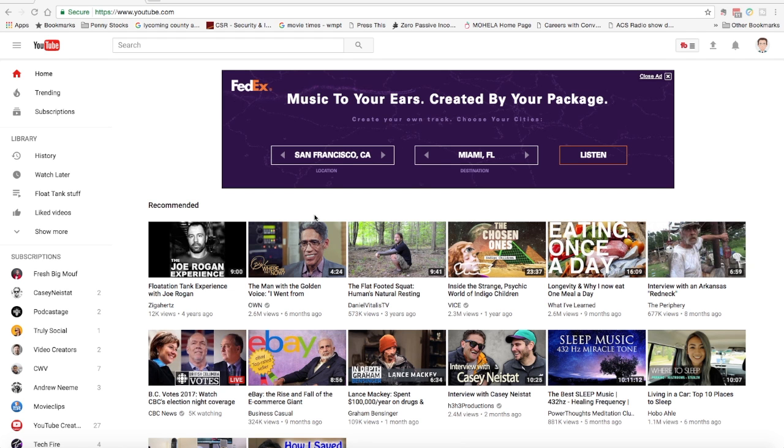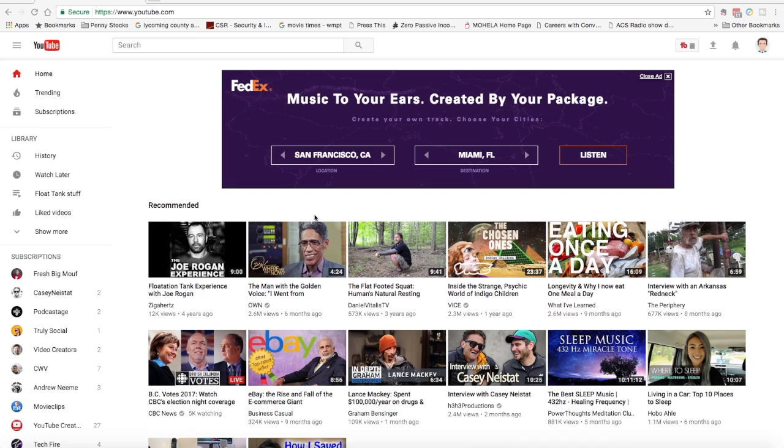We're starting from the home screen and I should say from the beginning that this only works, YouTube only allows this from a desktop computer. This will not work for mobile. I'm on my desktop computer, in my case I'm on a Mac, but the web browser will look the same regardless of where you are. I'm starting from the home screen here as you can see at the top left.